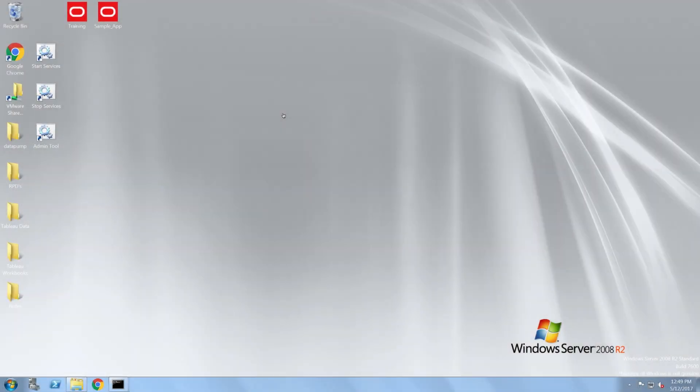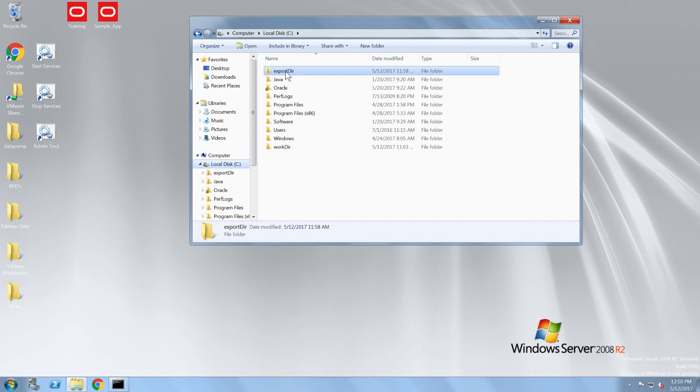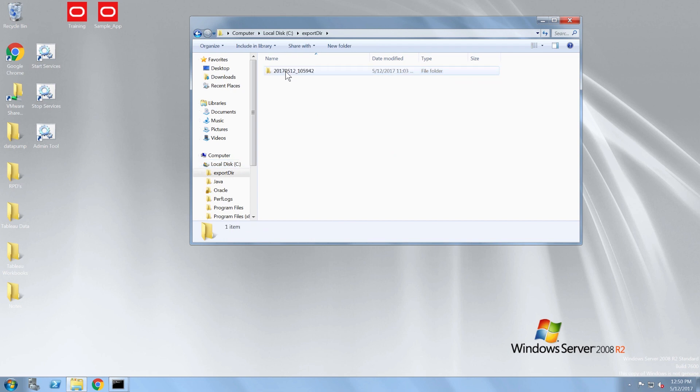Now I'm going to walk through the process of uploading the SampleAppLite bar file. For this demo, I'm not going to show the process of exporting a bar file because you would do this in the lab. I have done this myself so that I have a backup of my security, web catalog, and RPD for redeployment later.